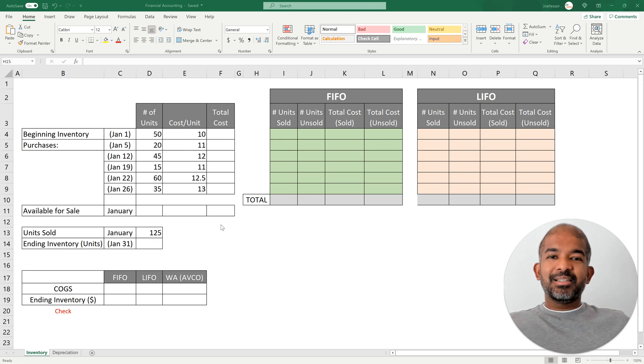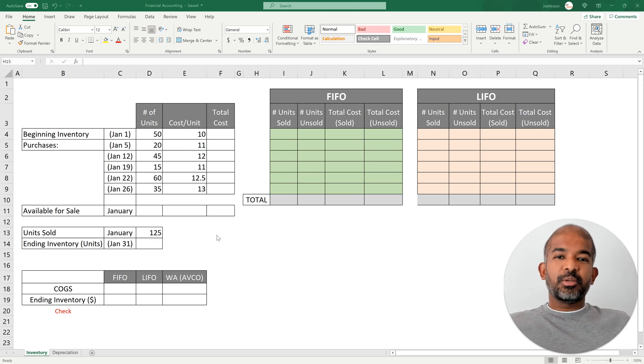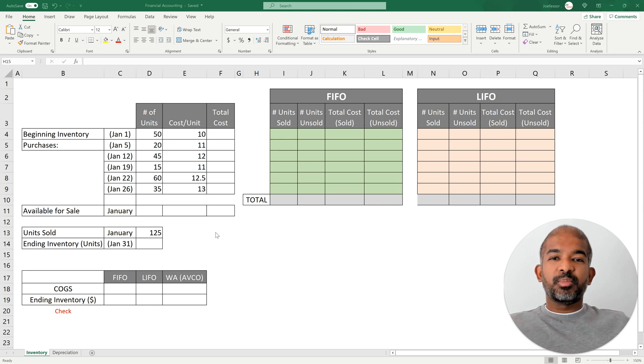Hello there! In this video we are going to look at the different methods of inventory valuation and how to automate these valuations using Excel.